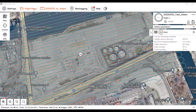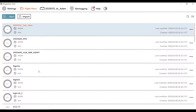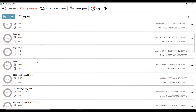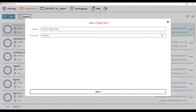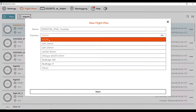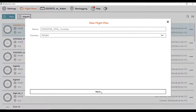From our view screen here, we'll select flight plans. These are all of our prior flight plans or test plans I've made, so we'll create a new one. Got today's date — the naming structure is really up to you. Next will be your camera or payload; we'll go with the RX1 as normal.